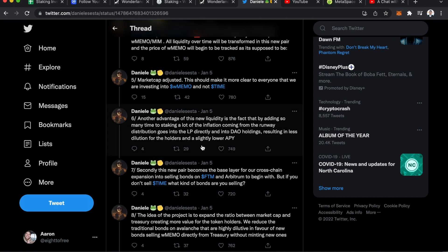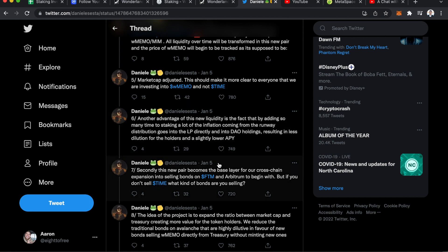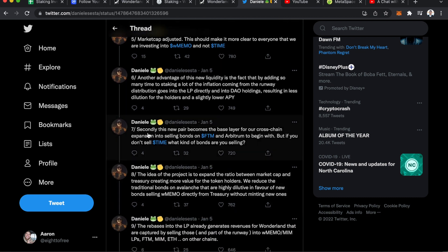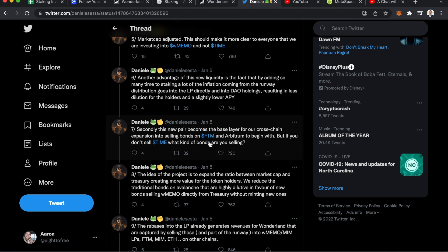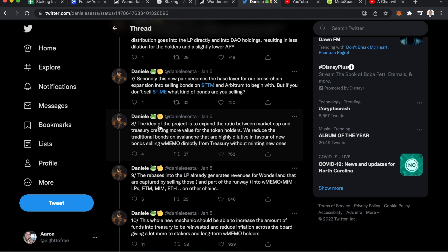Another advantage of this new liquidity is the fact that by adding so many Time to staking, a lot of the inflation coming from the runaway distribution goes to the LP directly in DAO holdings resulting in less dilution for the holders and a slightly lower APY. So he's saying this money goes straight to DAO holdings, thus helping the price of wrapped memo go up, but it will result in a slightly lower APY. And they're talking about cross-chain expansion and selling into Fantom and Arbitrum.